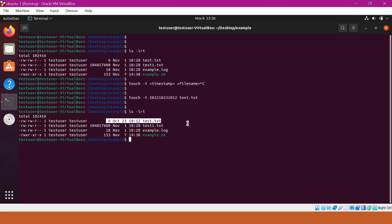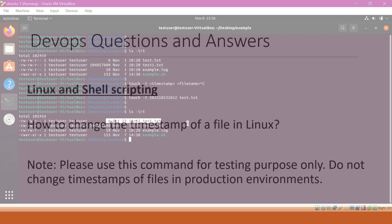We should be very cautious in using this command because in production environments, we should not change the timestamps of any files manually. I hope this video is useful to you. Thanks a lot for watching.